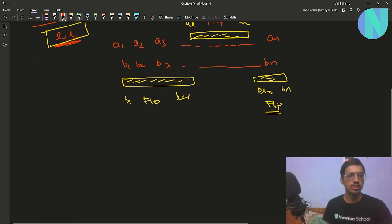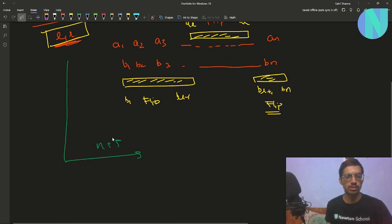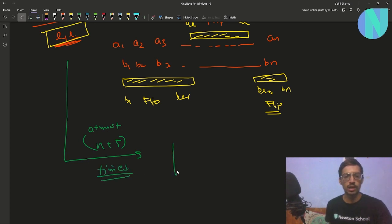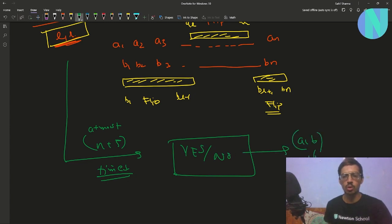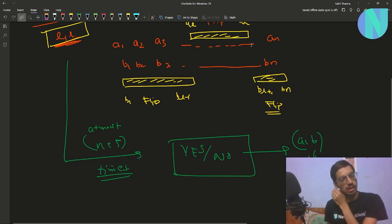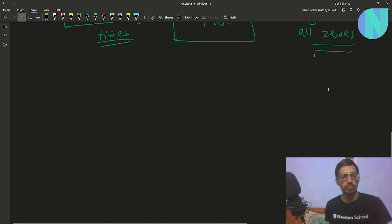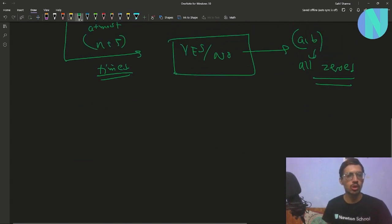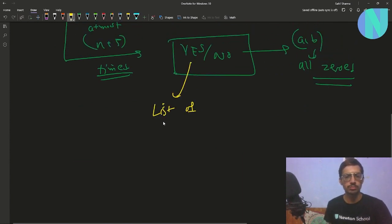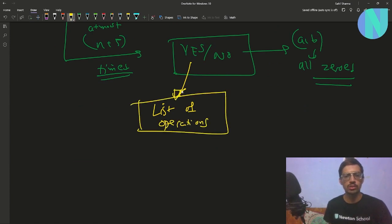We can perform this operation at most n+5 times. We must answer yes or no: can we make both strings a and b all zeros? And if the answer is yes, we also have to provide the list of operations.